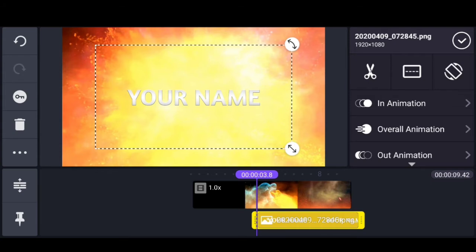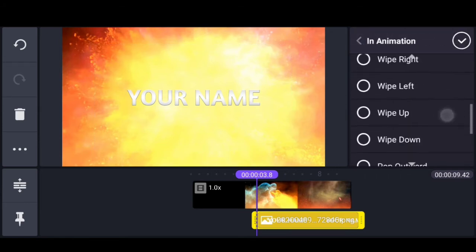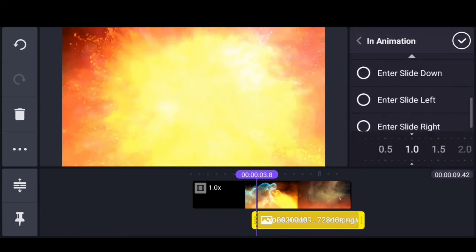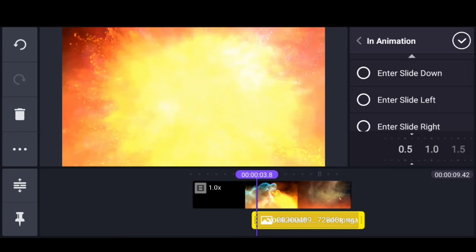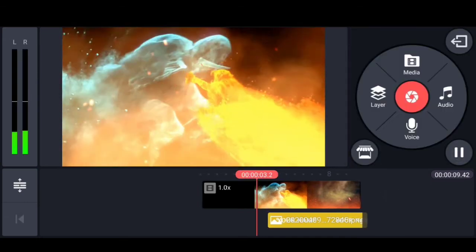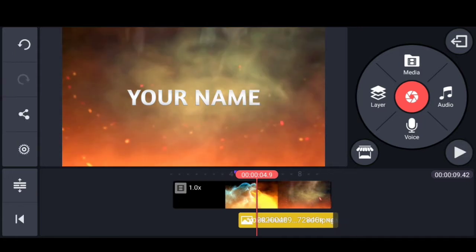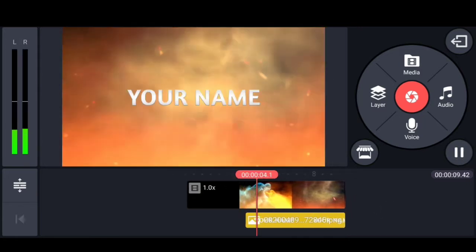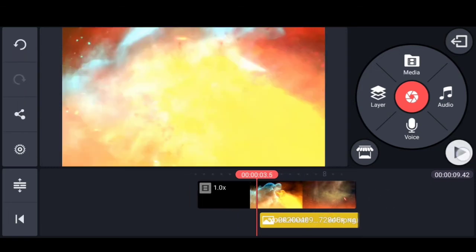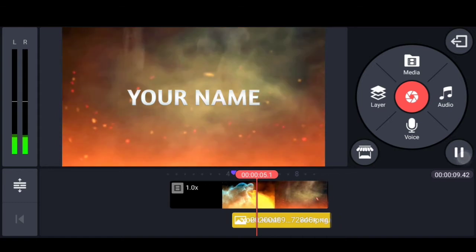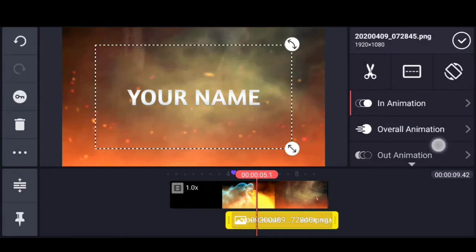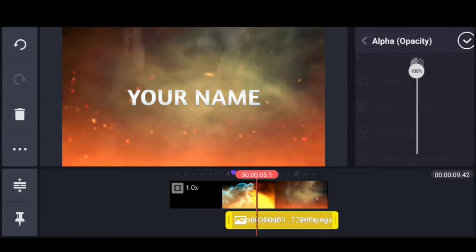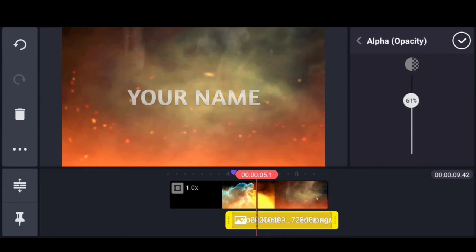Set the speed to 0.6 to add blur. Click the text button and choose your text.